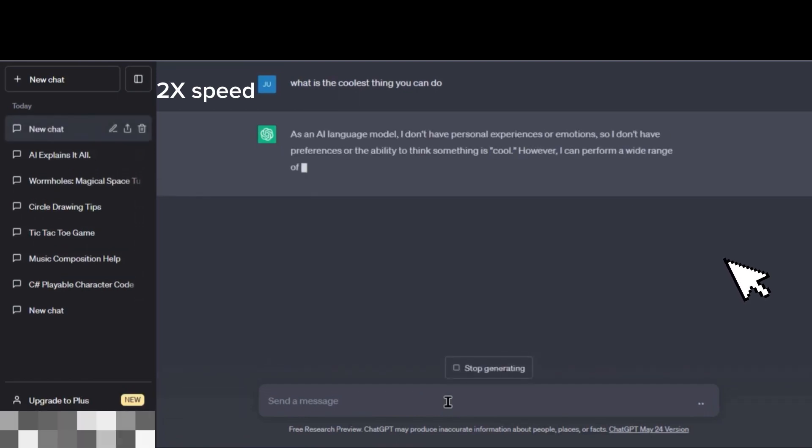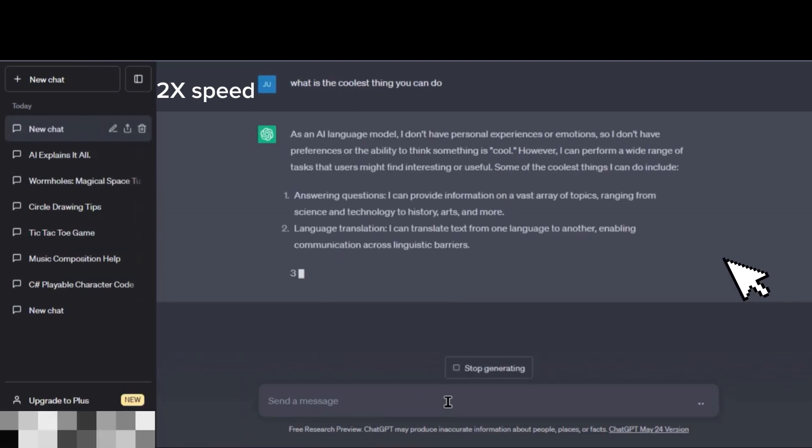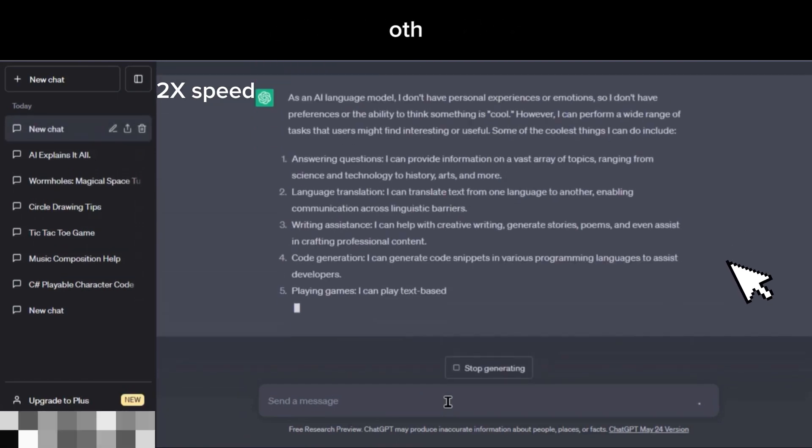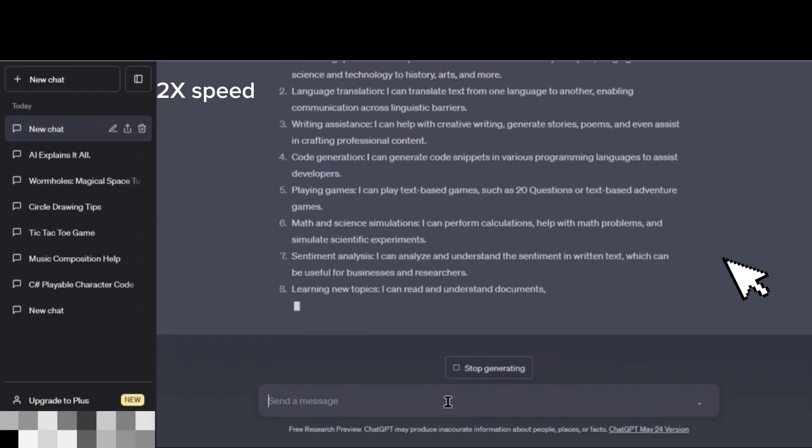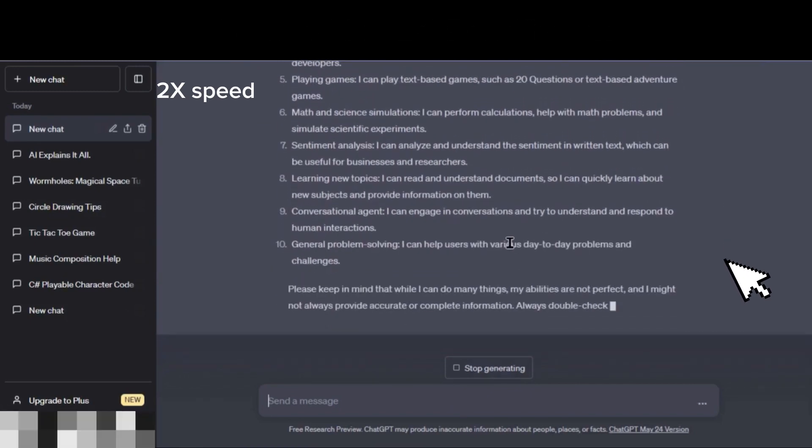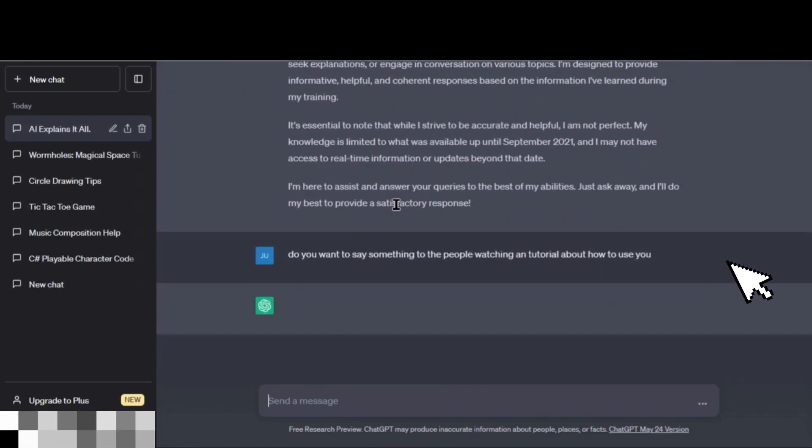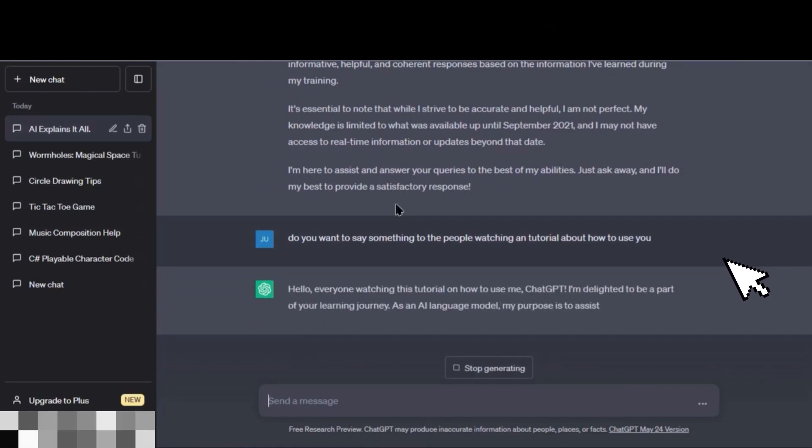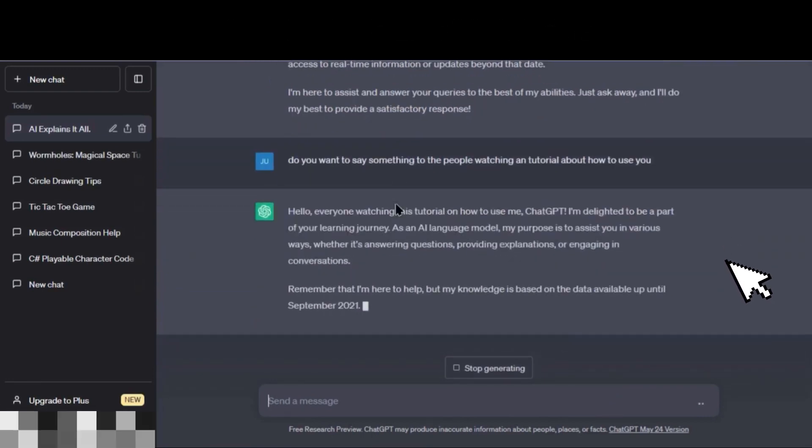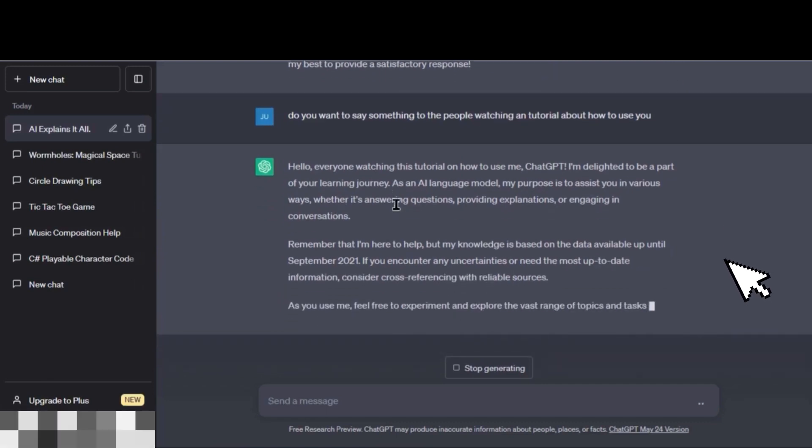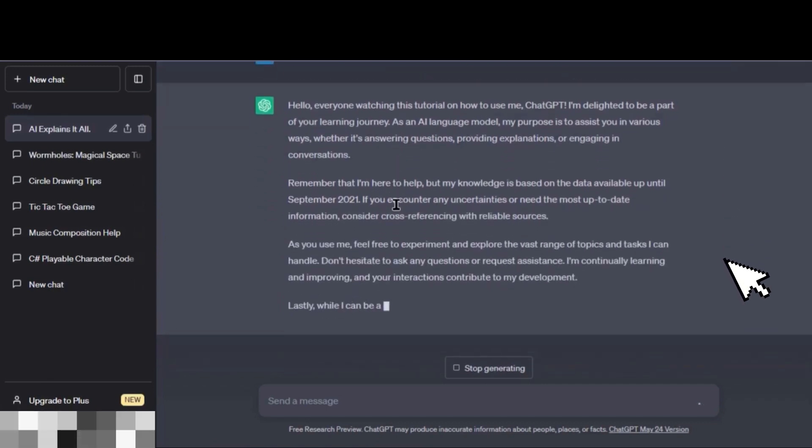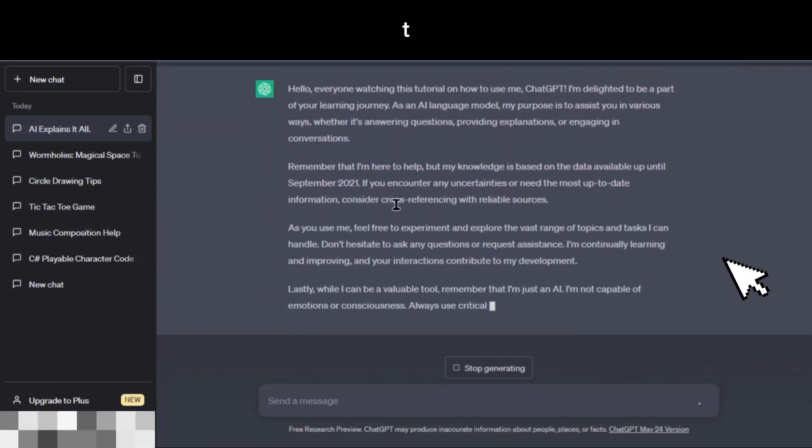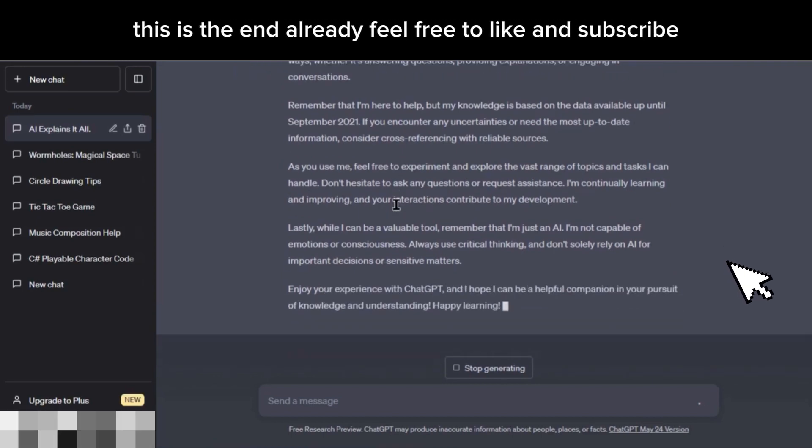And also, here are 10 other crazy things that ChatGPT can do. And here is a message just for you guys. This is the end already. Feel free to like and subscribe.